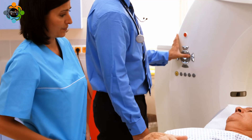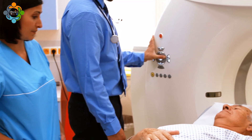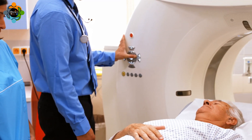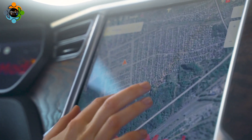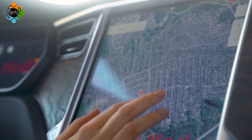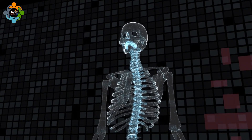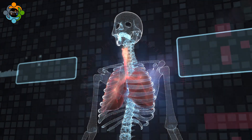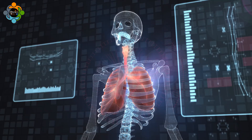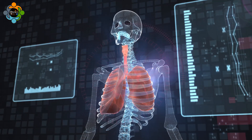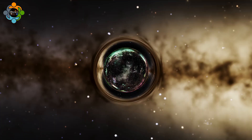The standard model isn't just a theory — it has real-world applications. From medical imaging to the GPS in your phone, many technologies rely on our understanding of particle physics.